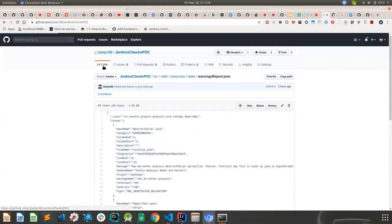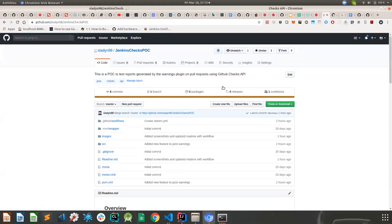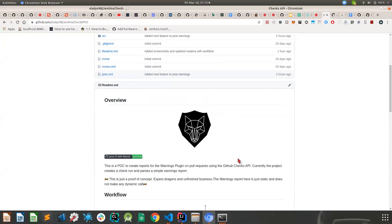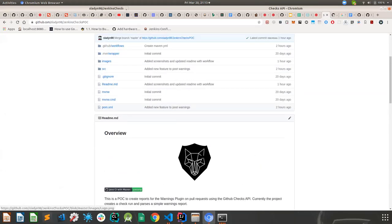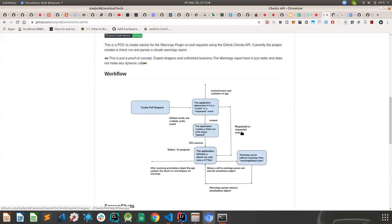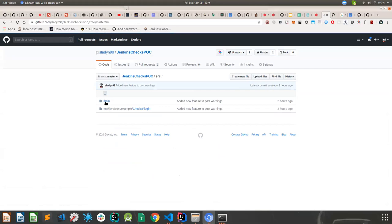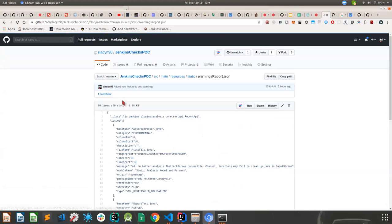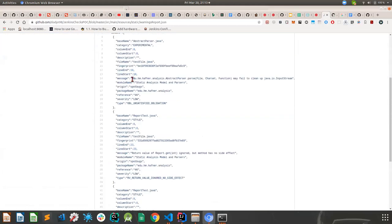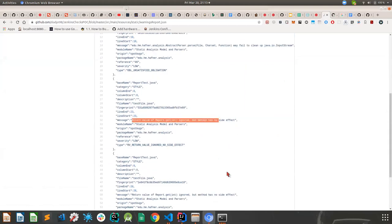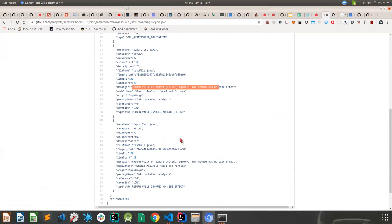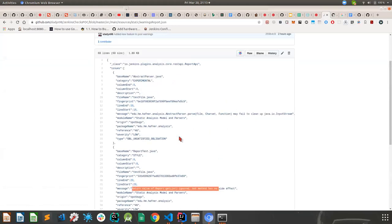I wrote a Spring Boot application that is registered as a GitHub app. This GitHub application parses the warning report and for whatever pull request you generate, it shows what kind of warnings have been generated. Looking at the warnings report here — it's just a static warnings report — it can show you the message, for example 'may fail to clean up Java input stream' or 'return value of method get.' These are the kinds of warnings generated. Currently there are only three warnings generated.